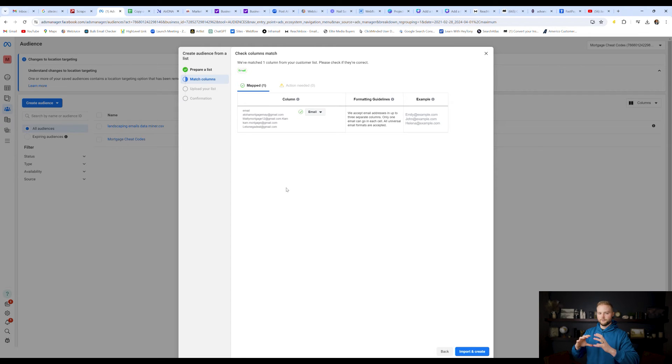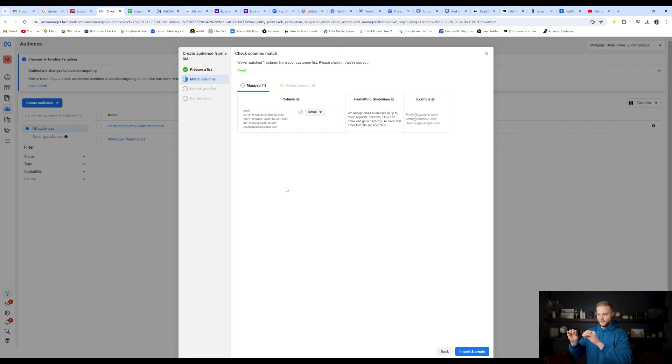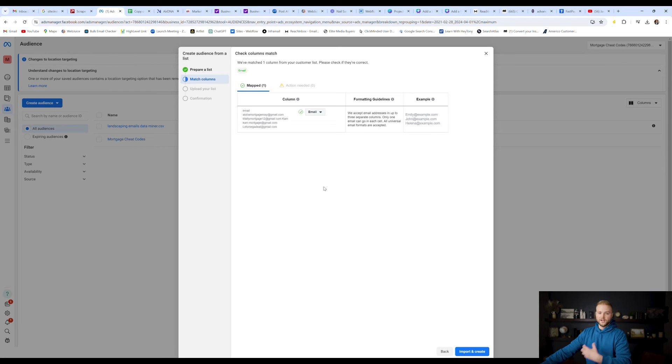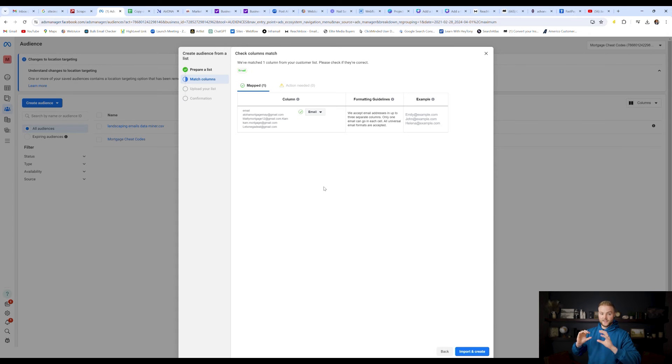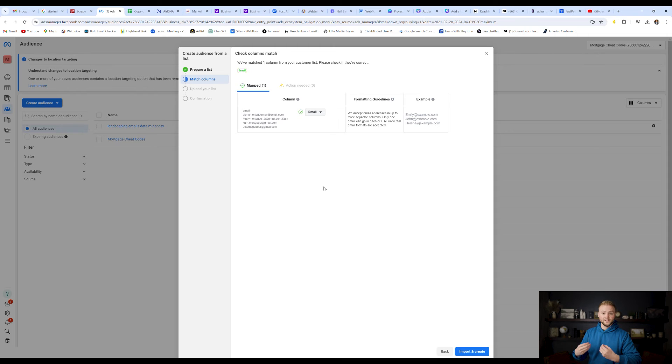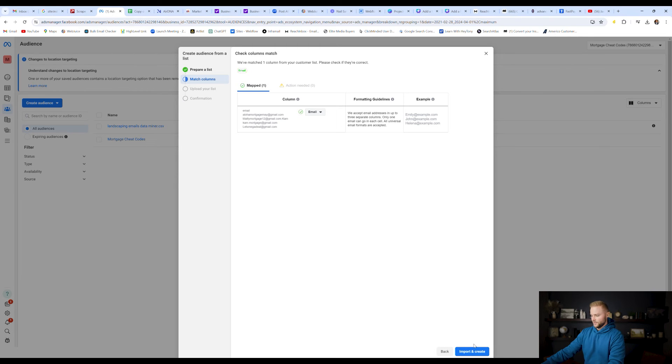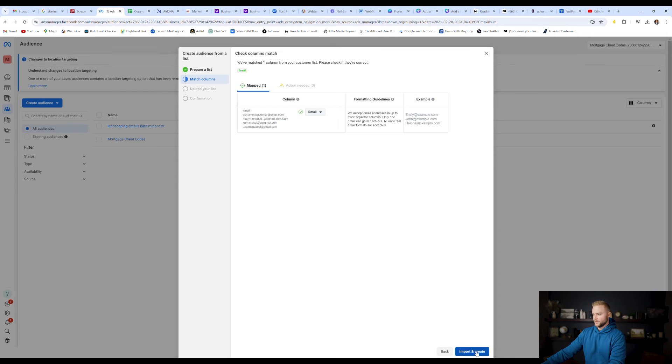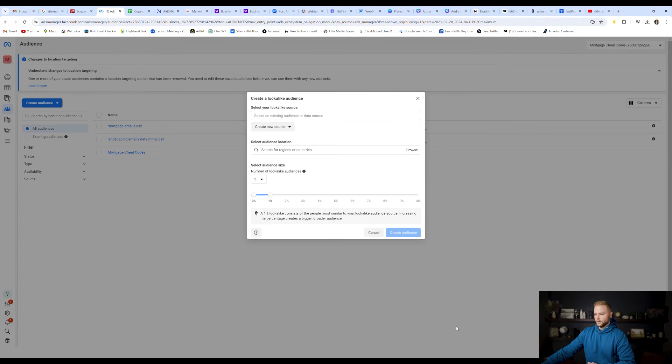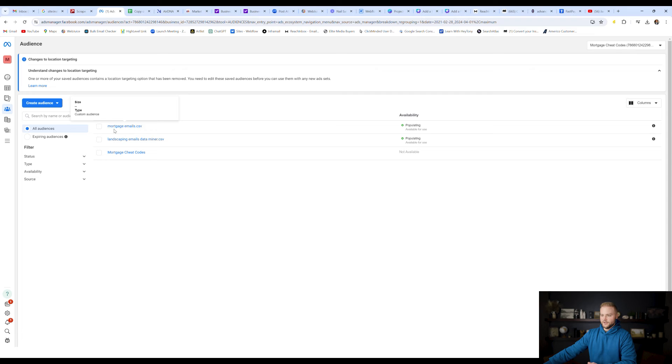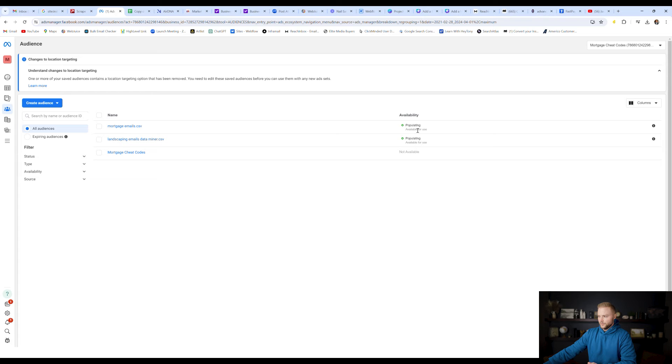And so it'll put our ad out in front of the exact type of people that we've uploaded on this email list here, which ideally will be mortgage companies in this example, or whatever niche you typed in. It'll put our ad in front of that exact niche so that we're getting eyeballs from our ideal client avatar. So we're going to hit import and create right here, and then it'll take a minute to download. And then we're going to hit create lookalike audience. And you'll see that we have our lookalike audience right here. Mortgage emails CSV is what we called it, populating, but it is available for use.